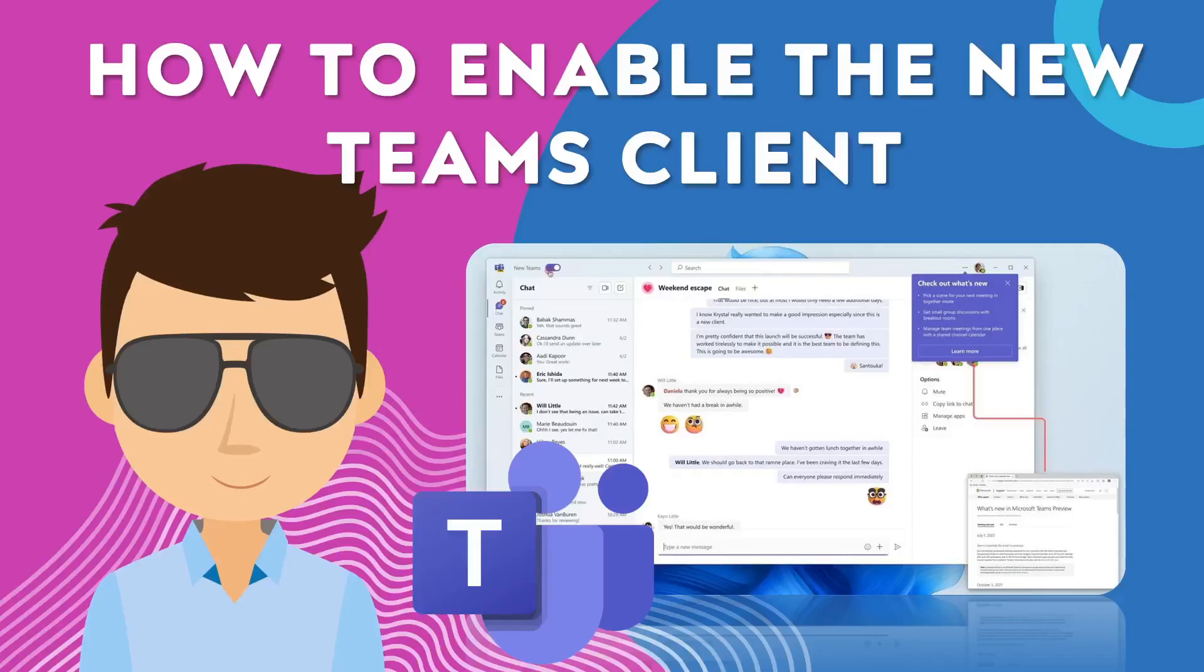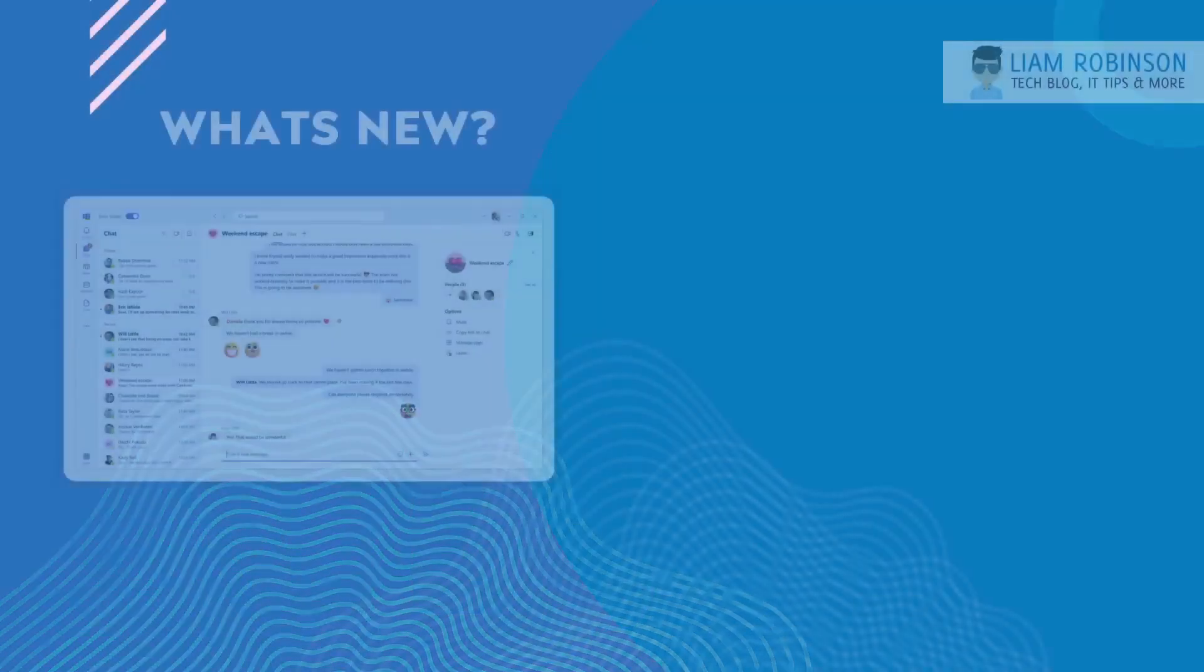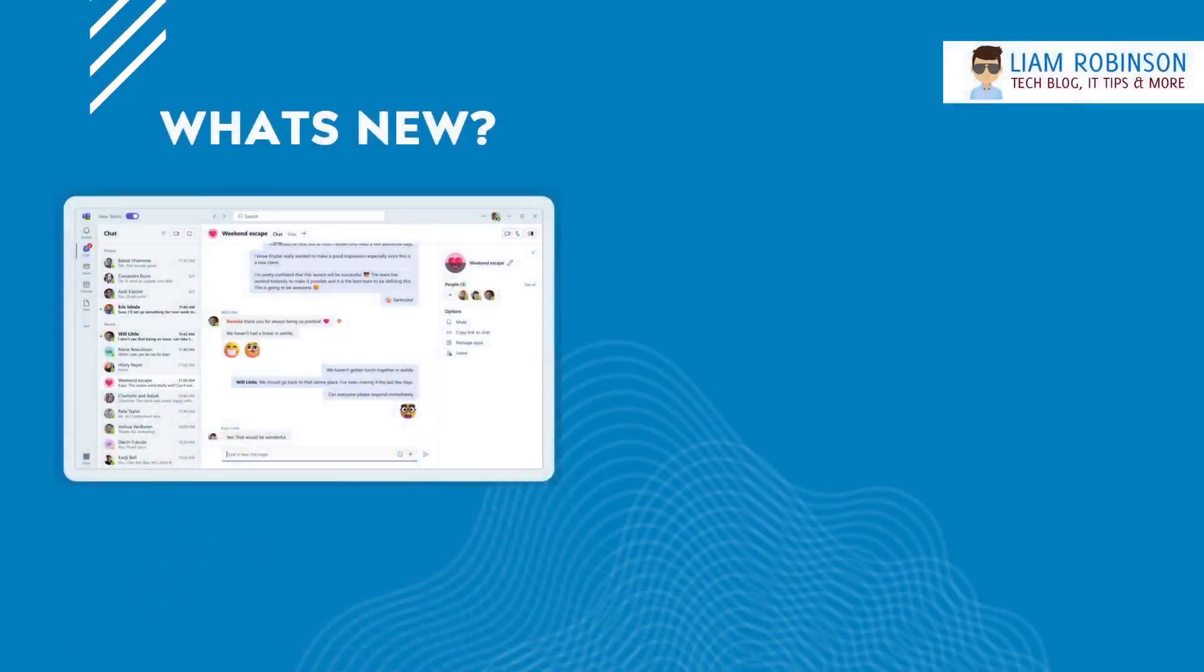In this video I'm going to show you how you can enable the new Microsoft Teams client in your organization. So what is the new Teams client? Well, the new Teams client that's been released by Microsoft is in preview mode at the moment.